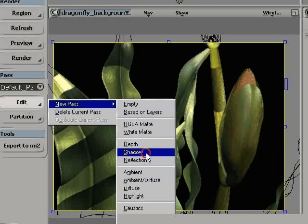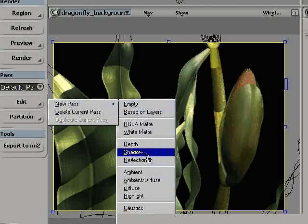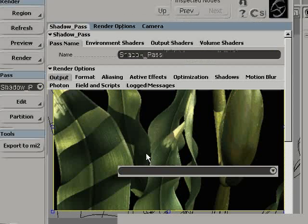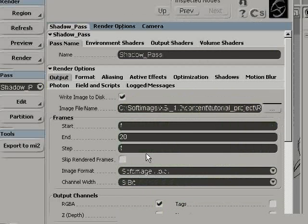So I can create the same way a shadow pass, and automatically it will render only the shadow if that shadow pass is selected from the list.